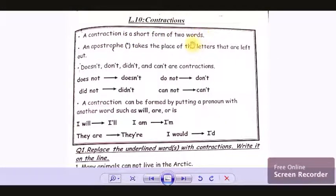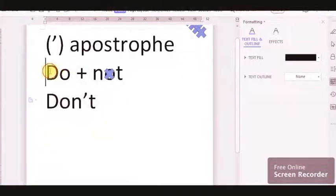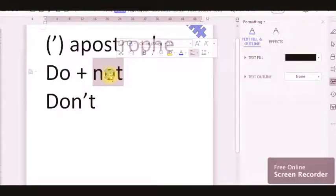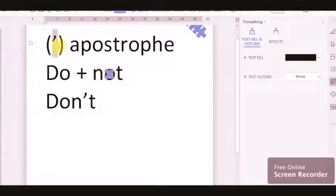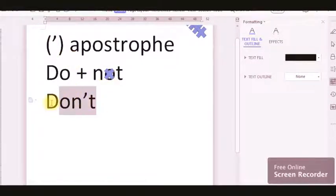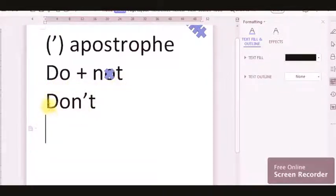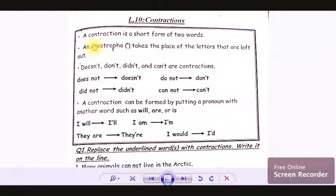When we want to add two words together, we use contractions. So how do we do it? Take the word 'do' plus 'not'. We replace the letter O with an apostrophe. So what's this? It's an apostrophe. We replace the O with an apostrophe, and here's the new word we get: don't. Do plus not — do not — it becomes don't. An apostrophe takes the place of the letter that is left out.